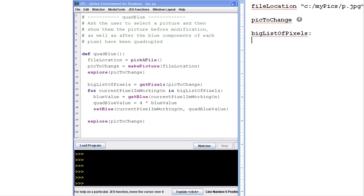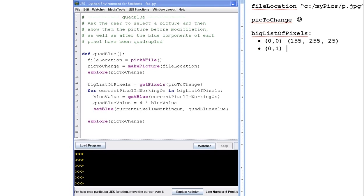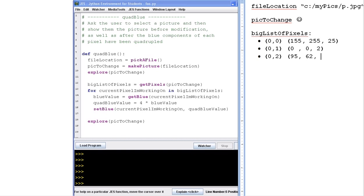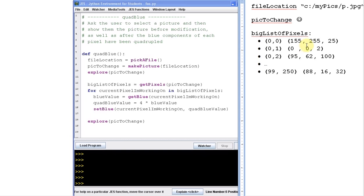And so big list of pixels. Well, it's going to say, all right, I have a pixel at 0,0 inside of this pick to change, right? It knows where the pixel is. And that happens to have an RGB color of 155, 255, 25. And there's a pixel at 0,1. And that has a color value of 0, 0, 2. And I have a pixel at 0,2. And that has a color value of 95, 62, 100. And so on, right? And eventually, I get to the last bottom right pixel, maybe the bottom right pixels at location 99, 205, 250, apparently. And that has a value 88, 16, 32. Okay, so red, green, blue. All right, so there's my big list of pixels.